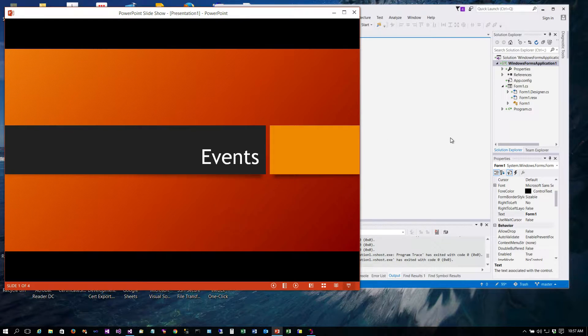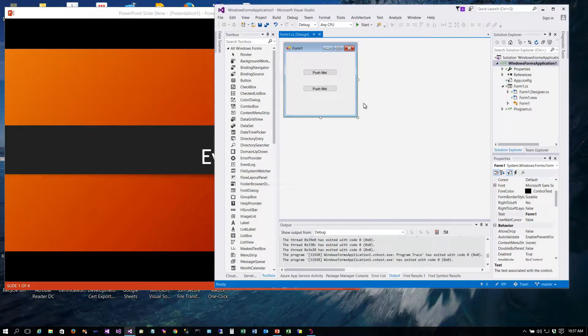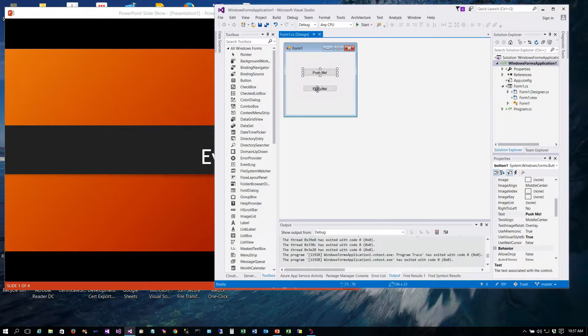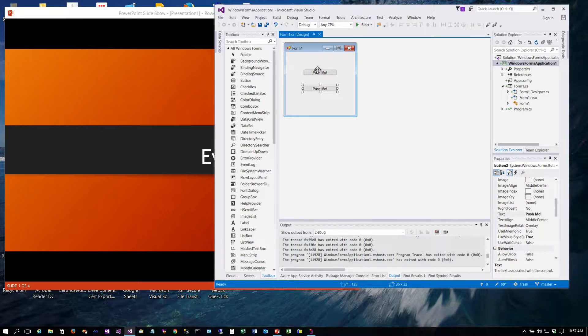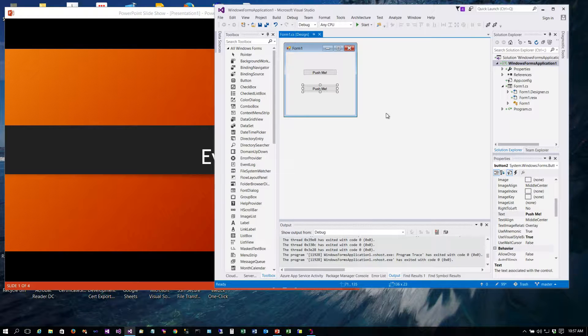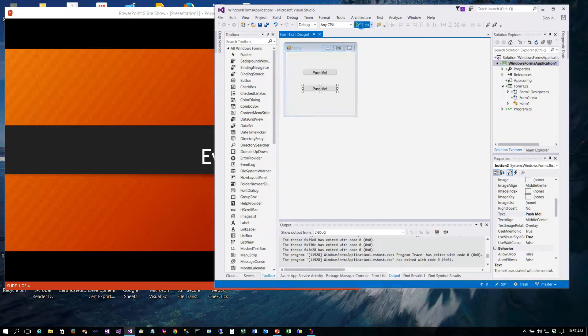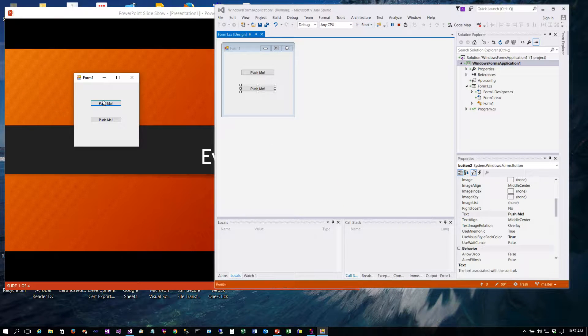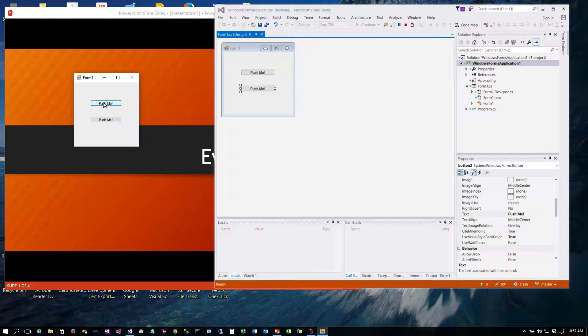So I have a program here that I wrote in C-sharp using Visual Studio and I have two buttons on here, button one and button two. So when I run this program and I click one of the buttons, that click is an event.